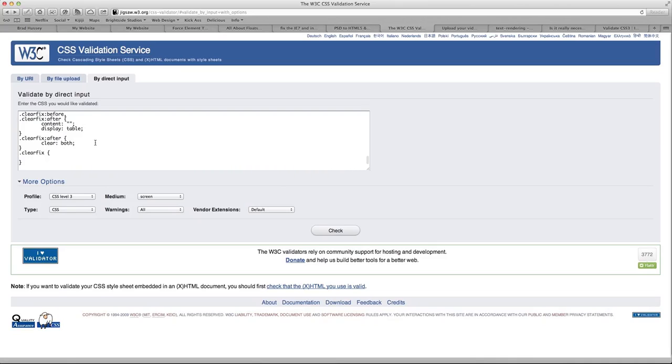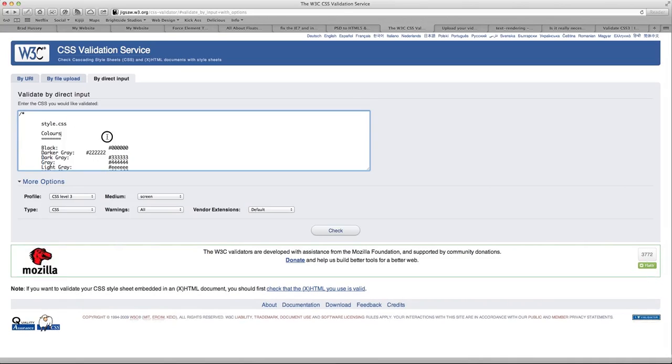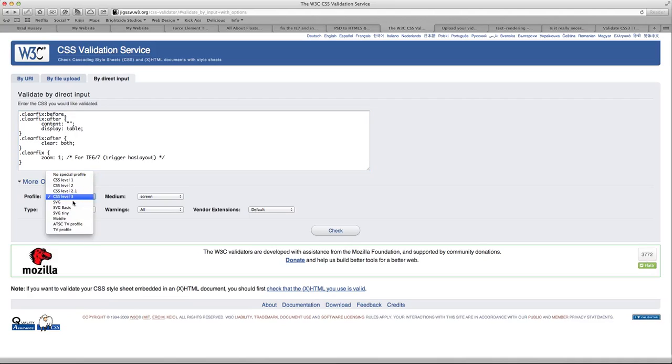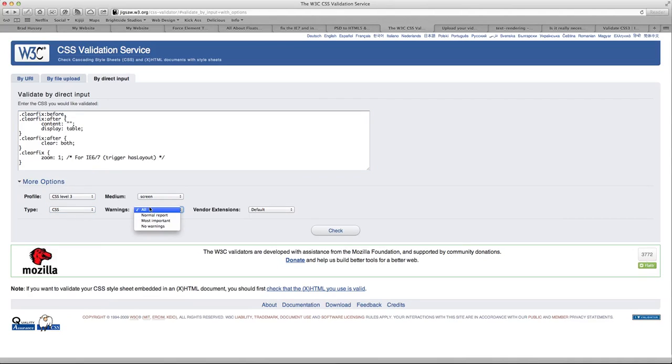Oh, this website really doesn't like when I hit back. So hang in there. We'll be back soon. Okay. Here we go paste. Everything's in there. Like we had before CSS level three type CSS screen warnings. Let's say no warnings.